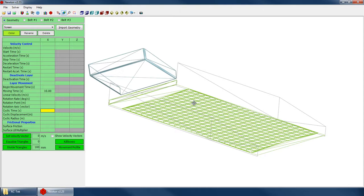So if I know that the frequency of this is, say, ten hertz, then obviously my cyclic time would be 0.1. But we'll speed it up a little bit faster than that. We'll do 0.08.